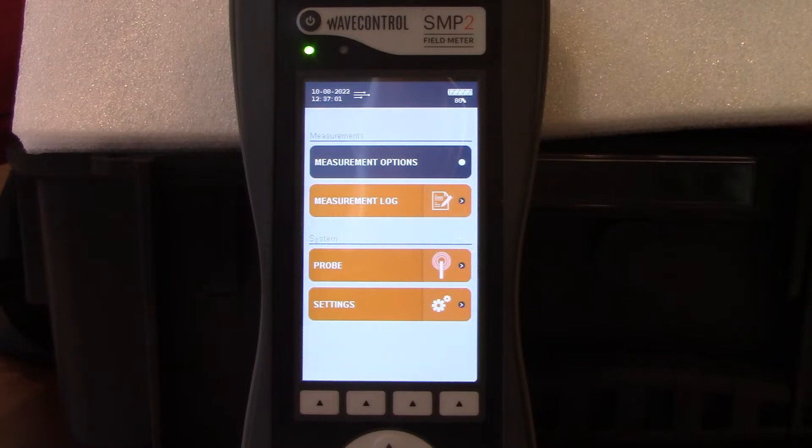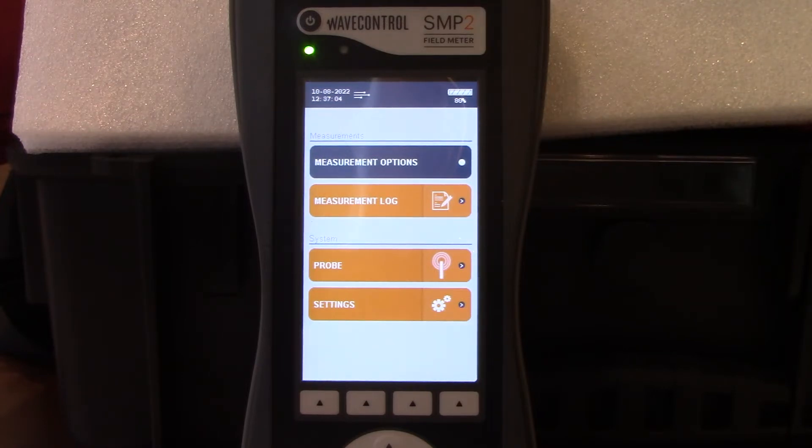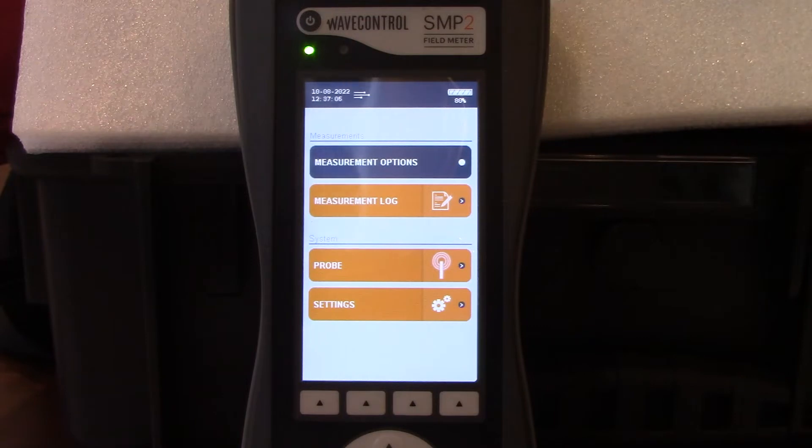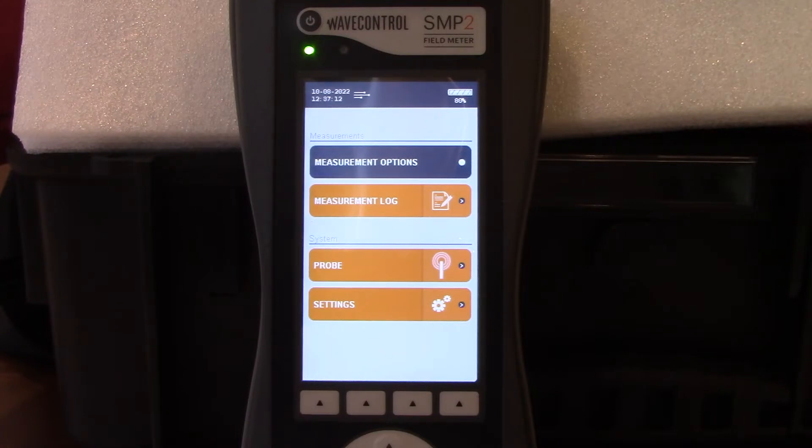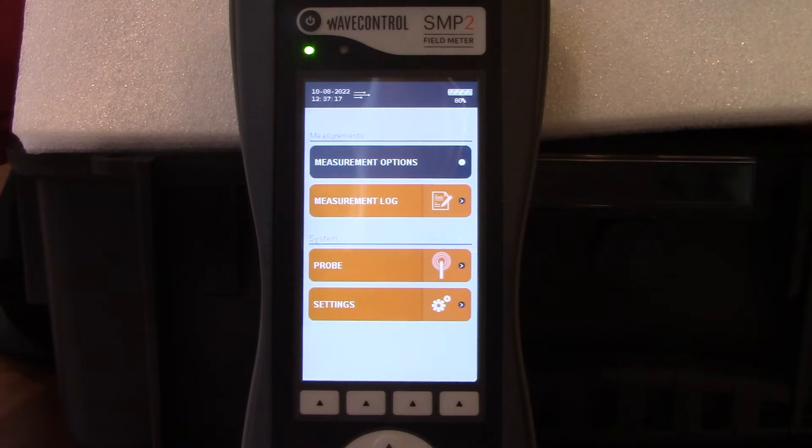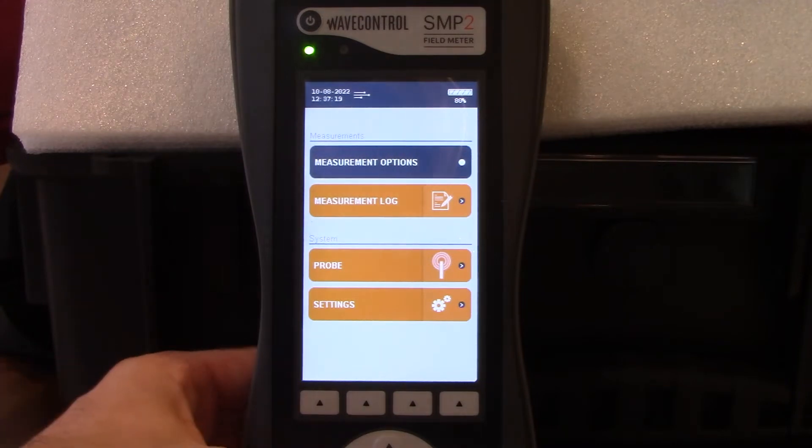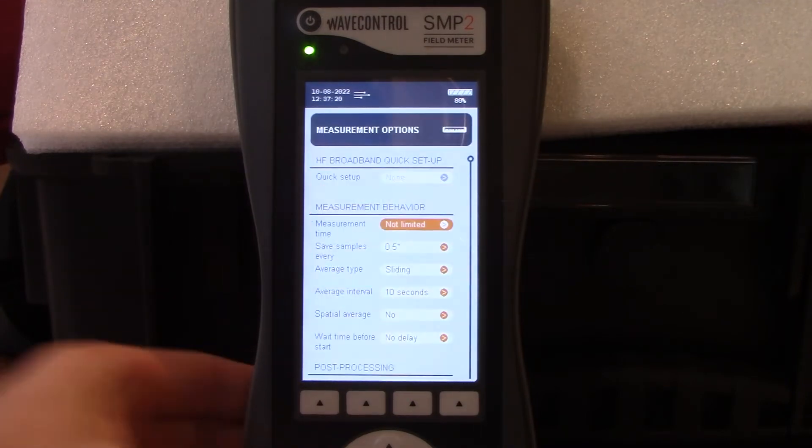There's two different subcategories here: measurements and system. Today, we're going to focus heavily on the measurement options, but you can see there you can take a look at the measurement log, which is your saved data as well as your probe and settings. Now let's click OK and take a look at the measurement options.